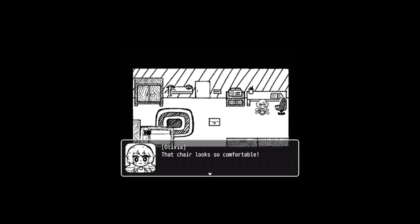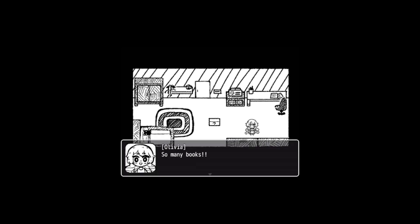These scissors perfectly fit into that box. I think they're a good choice, though I should handle them with care. I wouldn't want to get stabbed by accident. That chair looks so comfortable. I want to look around before I go ahead and actually put something in the box. So many books. Sadly I don't really have time to read through all of them.